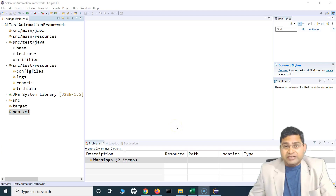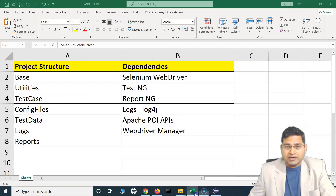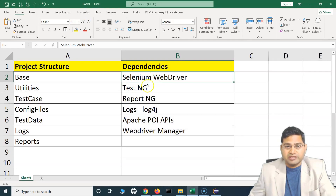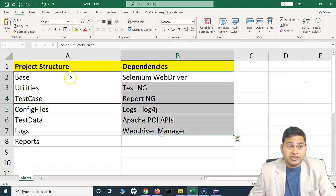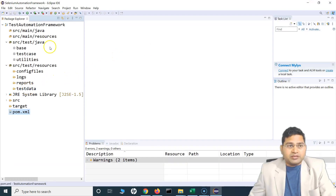Hey everyone, welcome back. In this Selenium with Java automation framework tutorial, we will continue our discussion and we will start adding the dependencies in the project that we created in the last tutorial. So what exactly are dependencies?